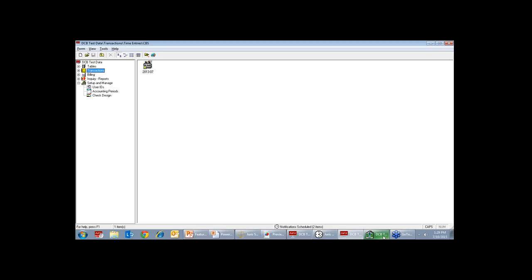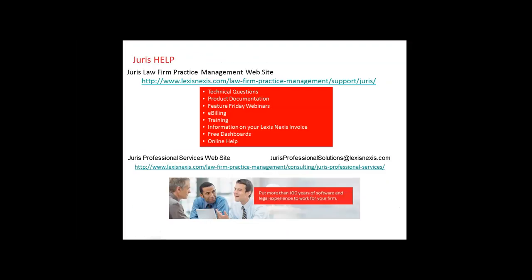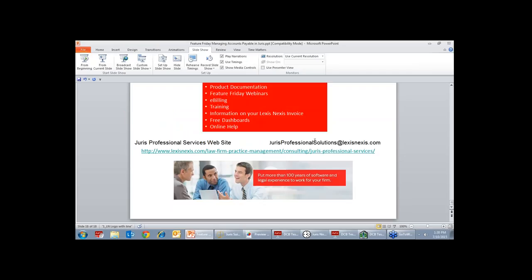We are about out of time, but there are a lot of questions we didn't get a chance to answer today. If you do have a question, please email it to JPS at LexisNexis.com or JurisProfessionalSolutions at LexisNexis.com. Don't go back in and change your accounting period because all the transactions that take place while you've bounced it back go into other folders, which might be slightly confusing. That concludes today's webinar. Thank you all again for joining us today.